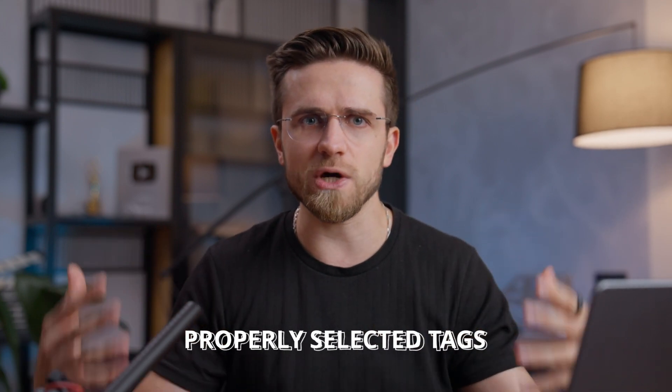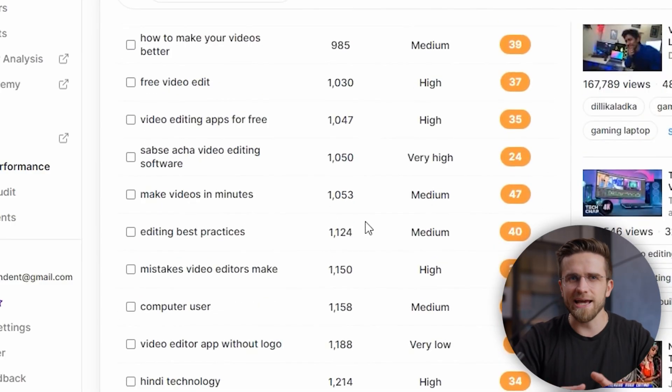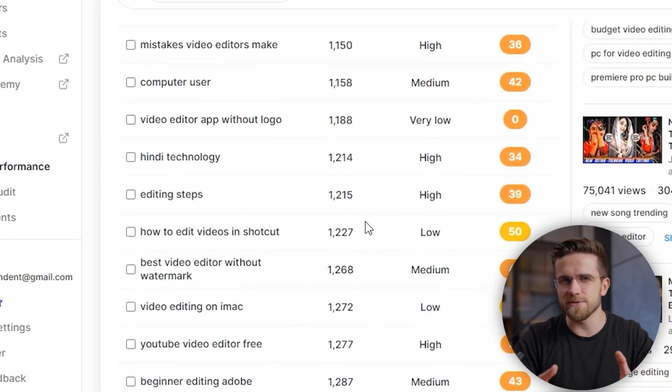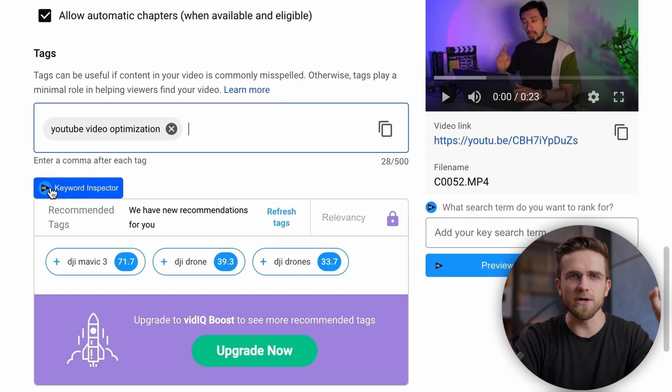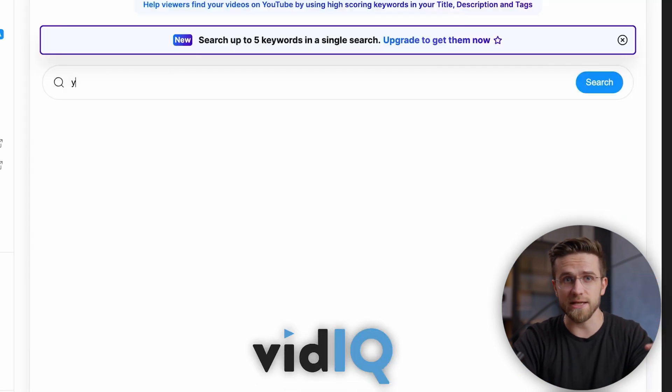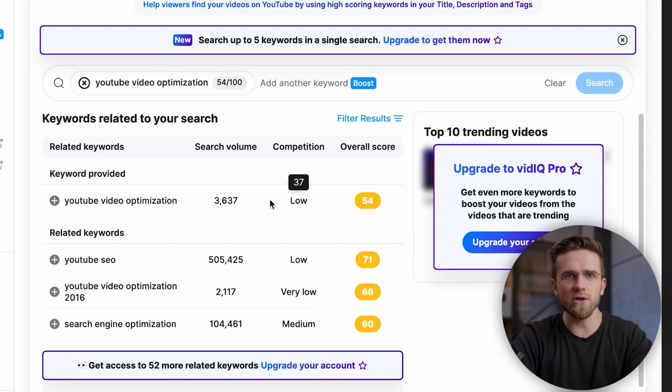Optimization consists of the correct selection of three elements: title, tags, and description. The most important of these are tags. Properly selected tags help you choose the right title for your video and write the right description. Choosing tags is not a difficult task, but it requires attention. The easiest way to do optimization is to use the vidIQ extension, as it allows you to view statistics for each tag — search volume, competition — and simply find a bunch of semantically similar tags.